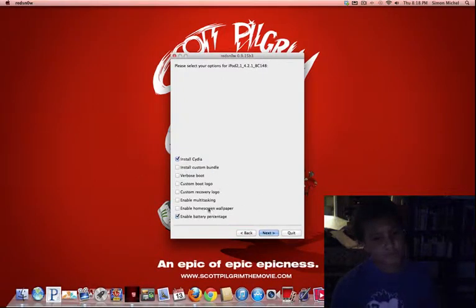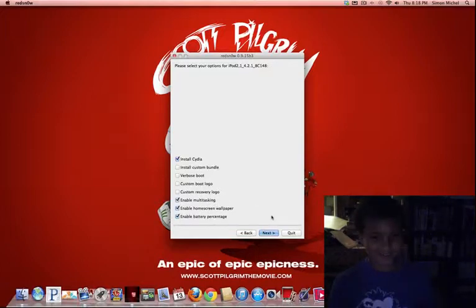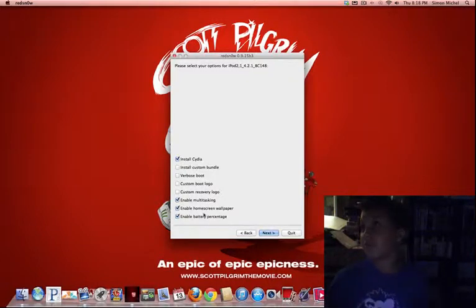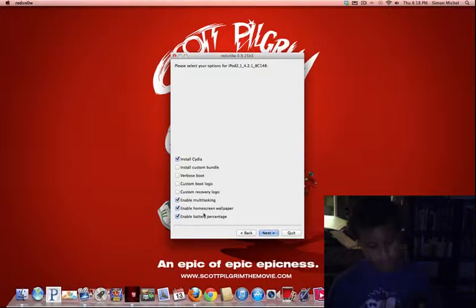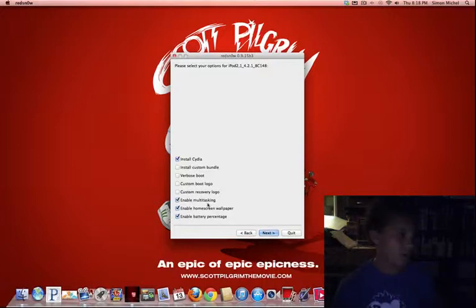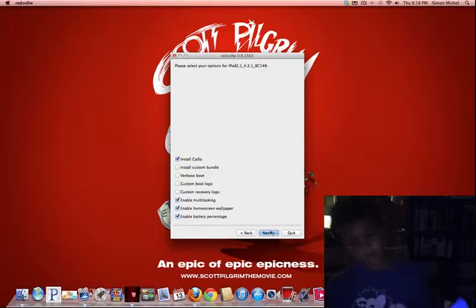Select homescreen multitasking. Because the homescreen is when you put like a wallpaper and the lock screen. Multitasking is when you double tap the home button and you get to multitask. Okay, so you press next.